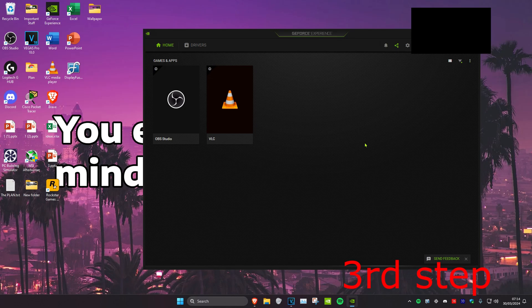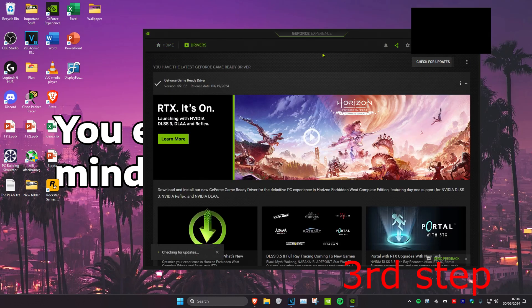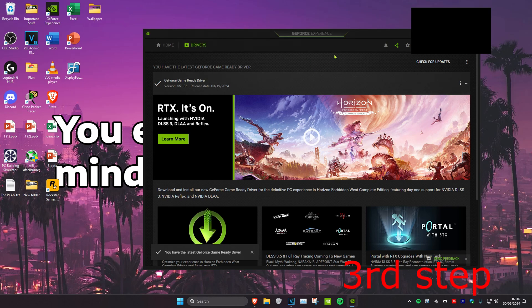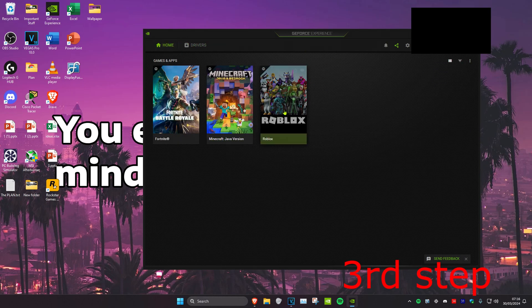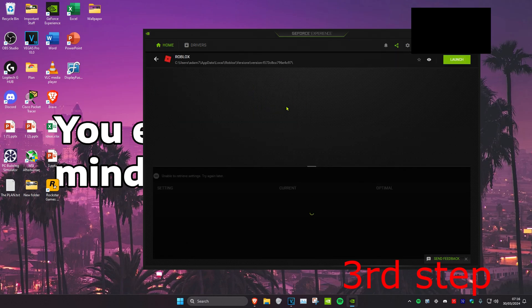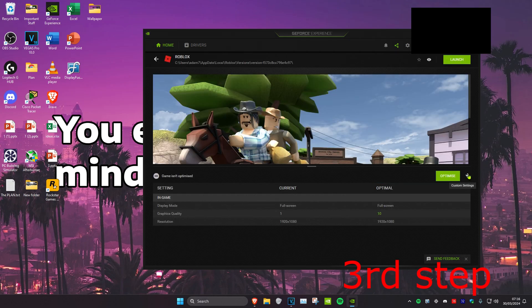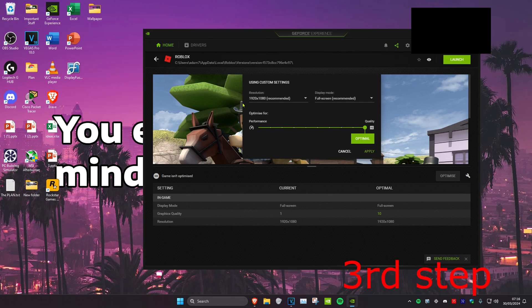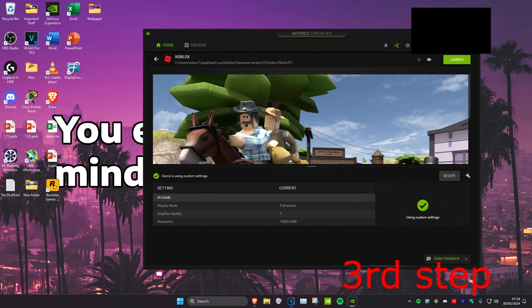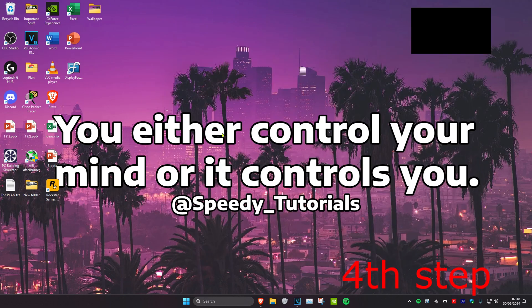If you have an Nvidia graphics card, open up GeForce Experience — a download link will be in the description. If you have an AMD card, download the AMD software similarly. In GeForce Experience, go to drivers and click check for updates to ensure you have the latest drivers. Then go to home, find Roblox, click on details, click the spanner, change it to performance, and click apply. AMD software has a similar option.